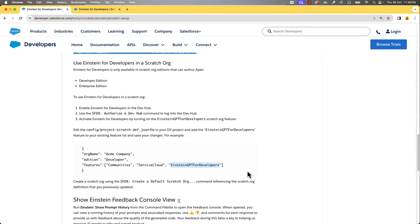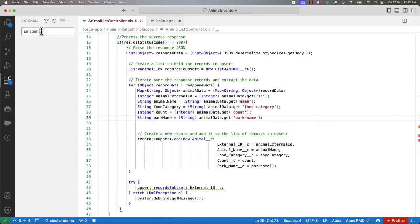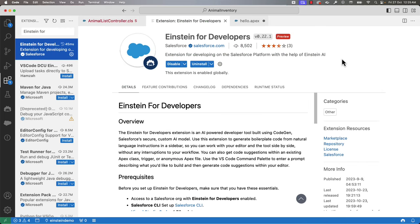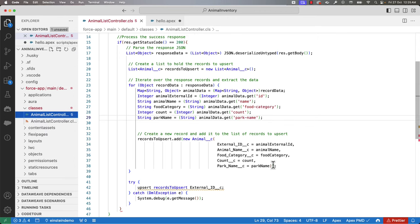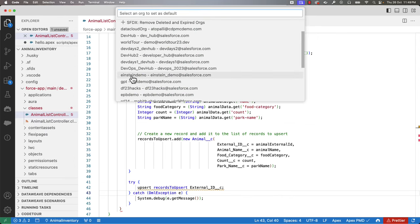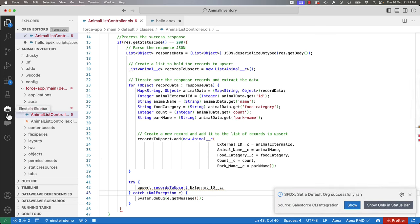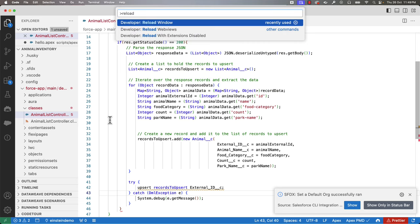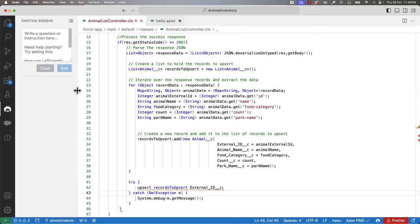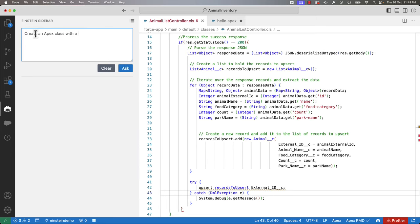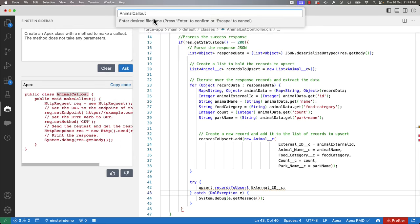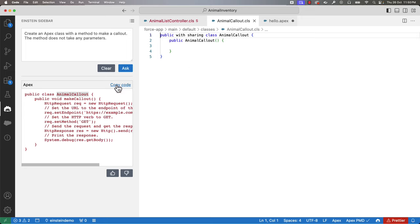Let's now see how we can build the solution for the callout using Einstein for Developers. Now I'm in VS Code. I have installed this extension. Let's connect our project to the org where we have enabled Einstein for Developers. Once connected, you can see a new Einstein symbol in the activity bar. If you don't see it, run 'Developer: Reload Window' from the command palette — it refreshes your VS Code environment. Let's click the Einstein icon to launch the Einstein sidebar. Let's type 'create an Apex class with a method to make a callout' and the method does not take any parameters. Let's create an Apex class with the same name and copy-paste the code — you can click 'Copy Code' and paste it in the editor.